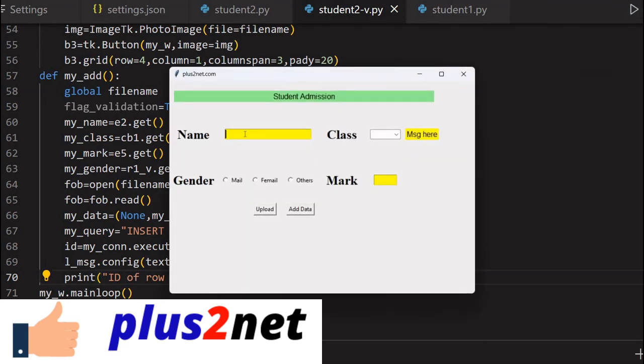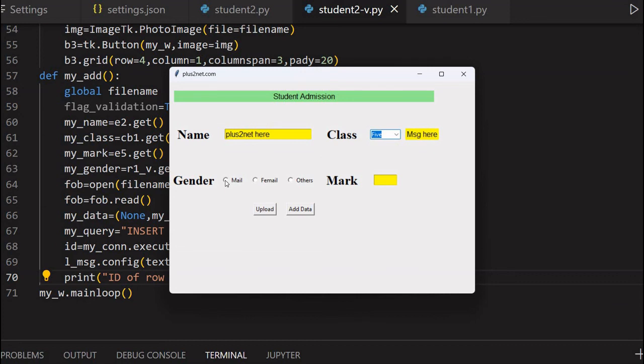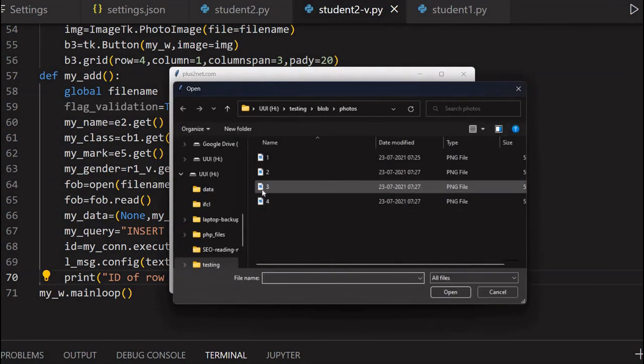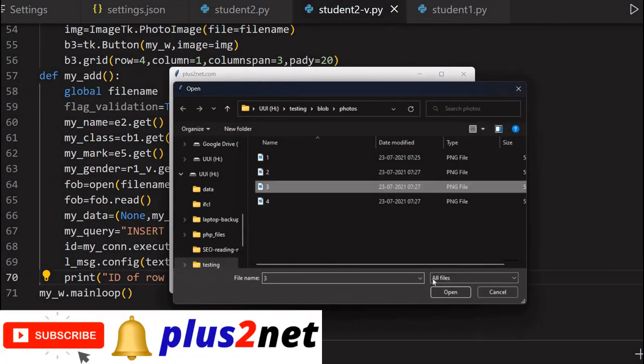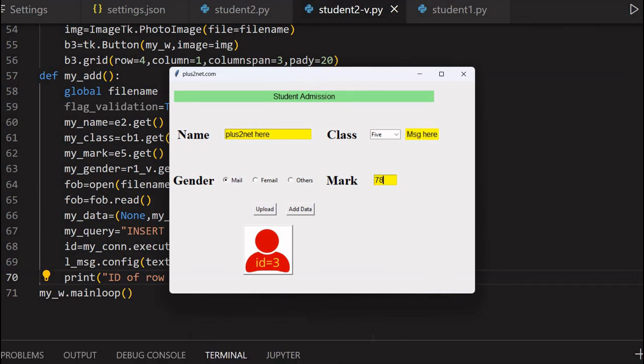Let me add some test data. I am plus2net here. Class - it is a combo box, so I will select one, five. This message here is written, this will change with the ID. I'm giving it male. Mark is 78. Upload a picture - let me go for the third one. Okay, this is the preview. Once I add data, if there is no error, then I will get the ID here and at the same time my console will also print that.